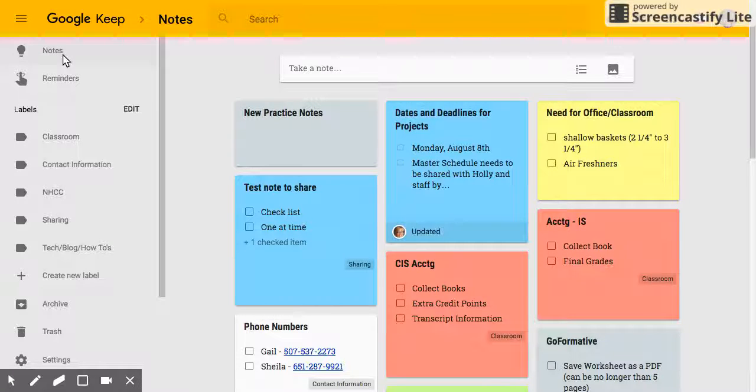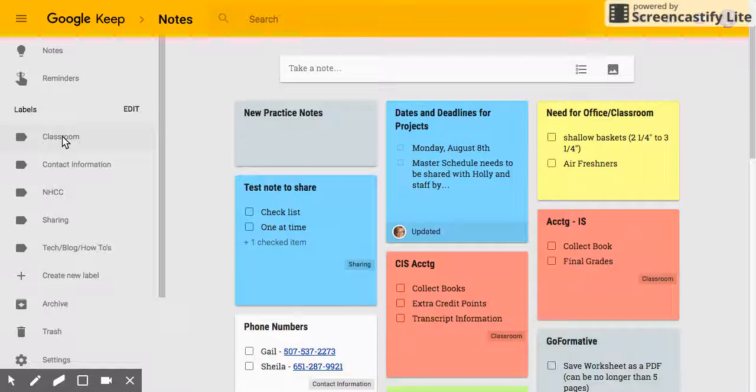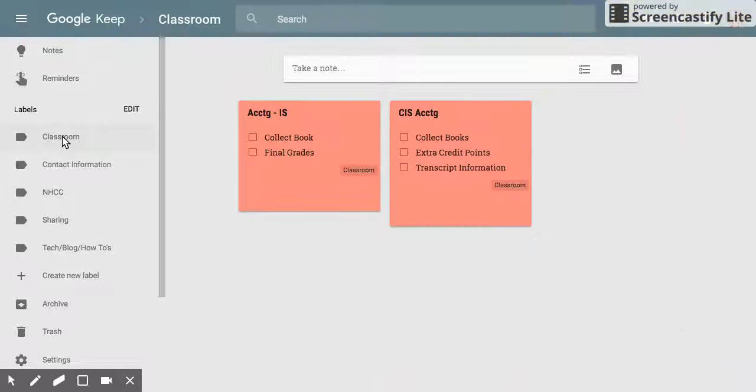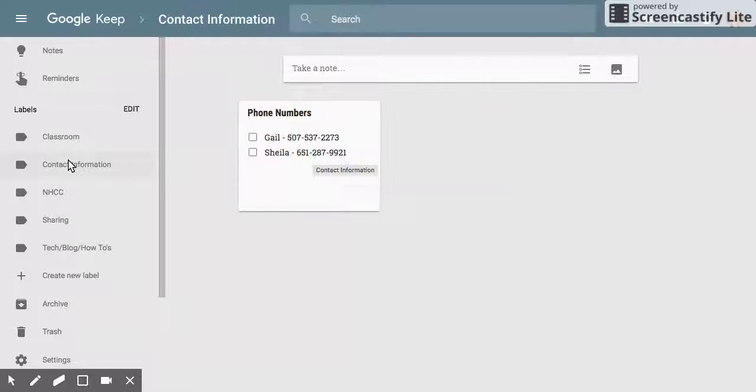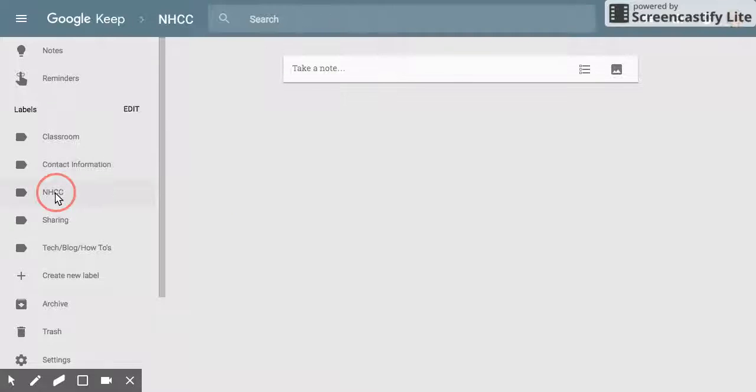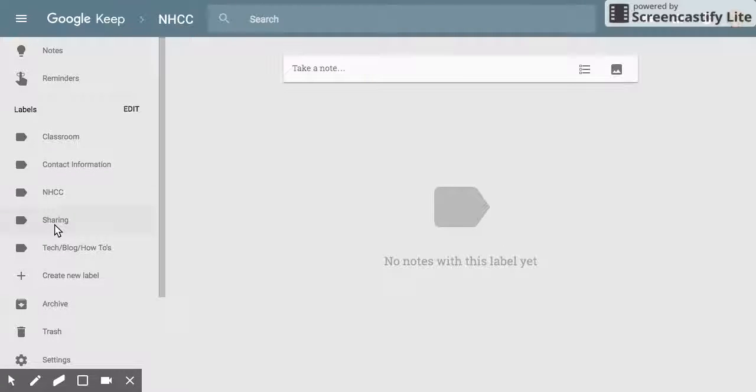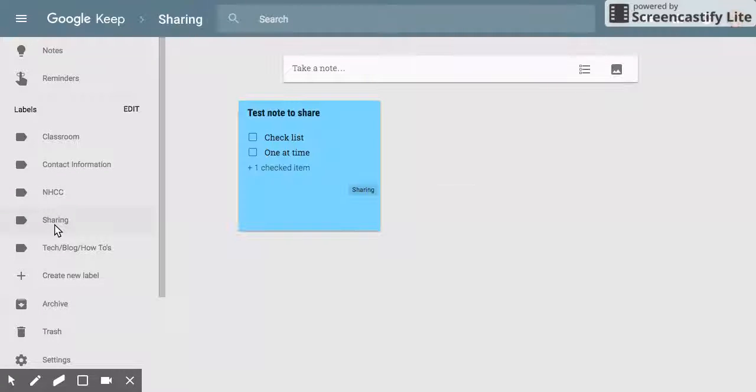So right now I'm under notes so I see all of my notes, but if I just want to see the ones I have in classroom, I click on that label and there's those notes. And my contact information, nothing in that label anymore. I have my sharing label.